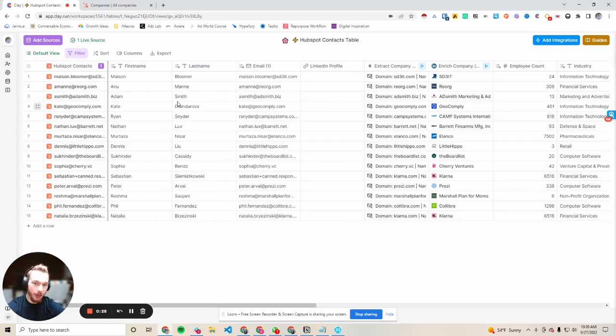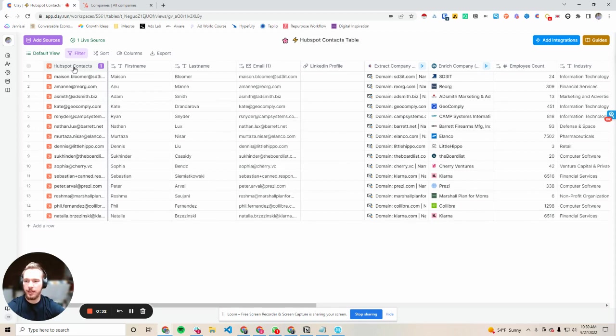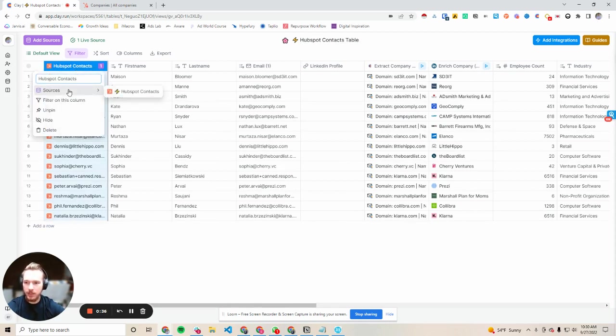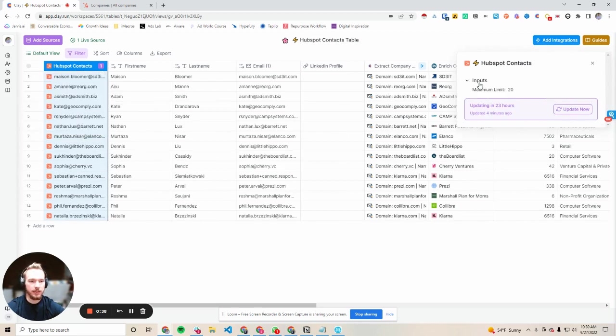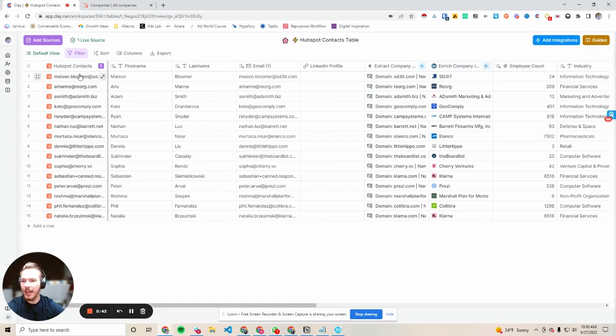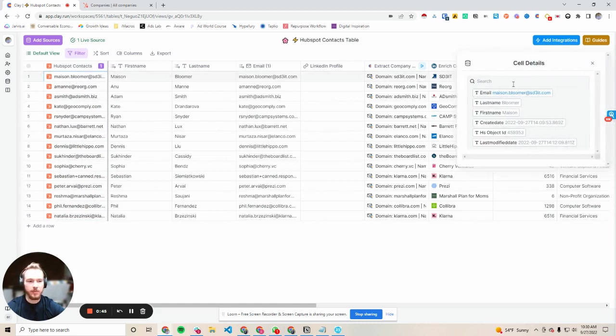And so now that problem is solved because with your HubSpot contacts table what you would be able to do is add your source as HubSpot and so you can see that's exactly what I did here. My input, I just put a maximum limit of 20 just to input into here and what I got from my HubSpot CRM are just the last 20 people that entered the CRM.